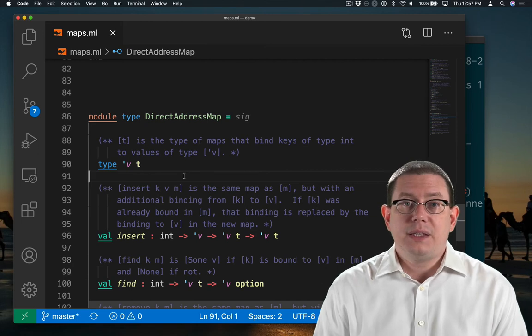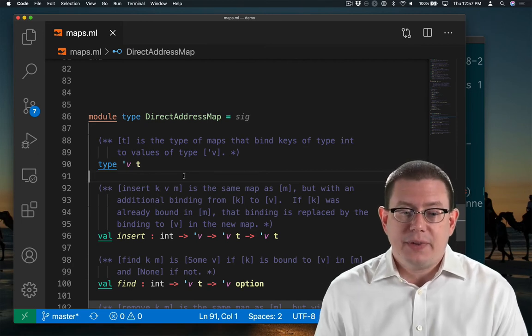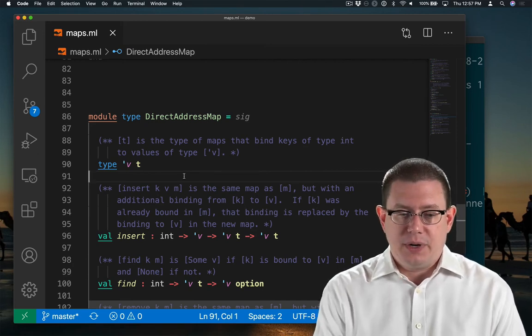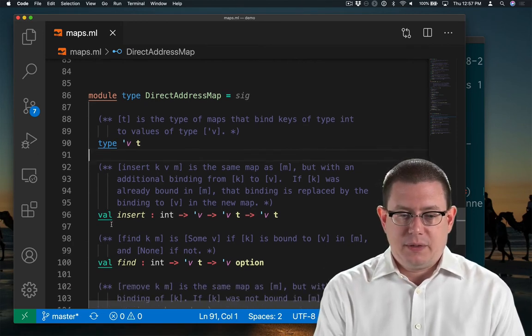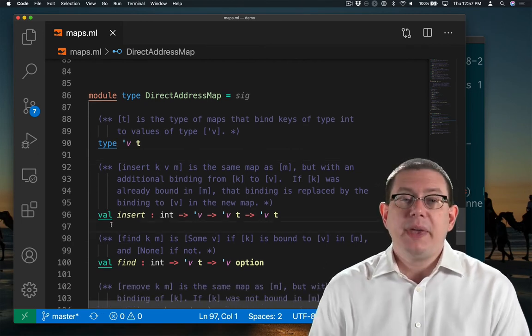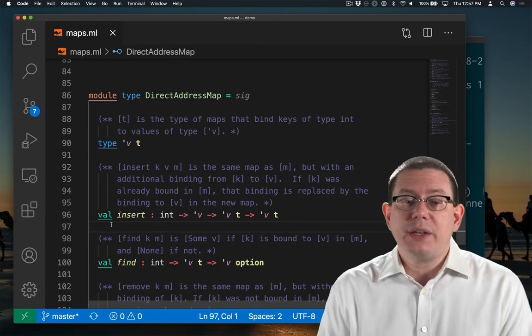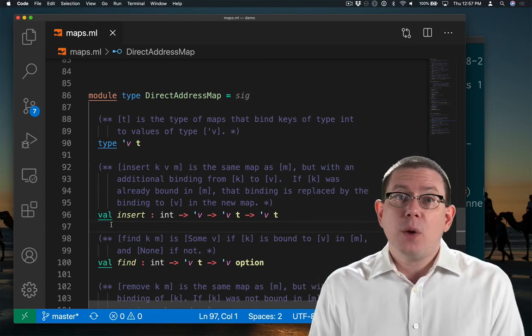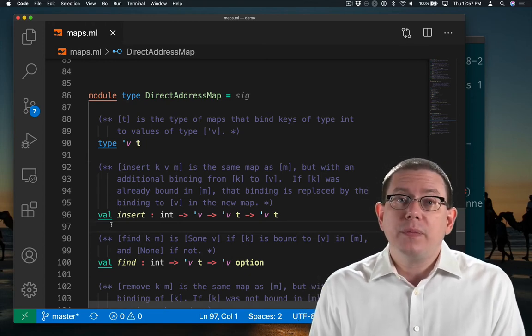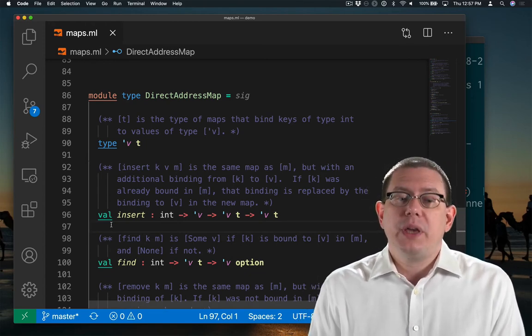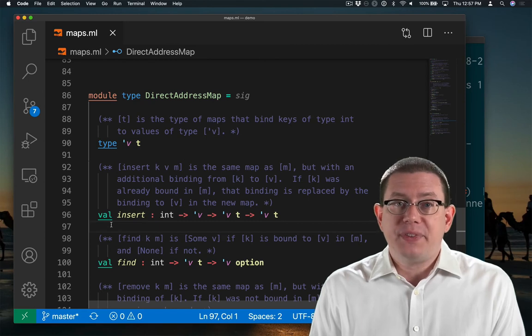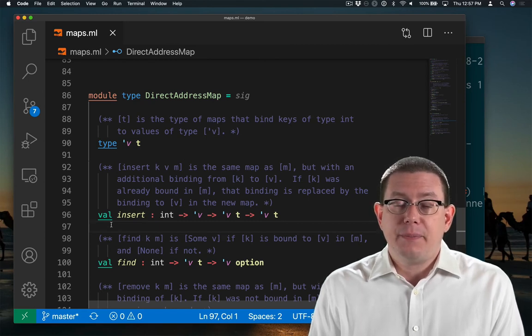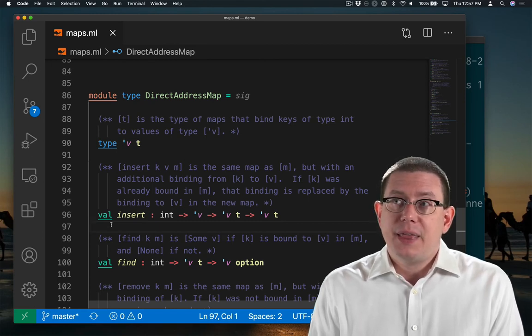Let's take a look at the specification of insert. Because direct address maps are based on arrays, they are mutable. When we update a map that has an array behind it, that means we're actually going to be mutably changing that array.